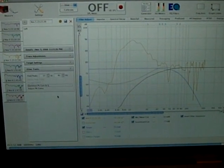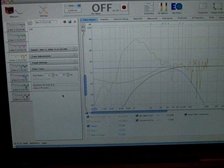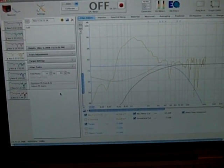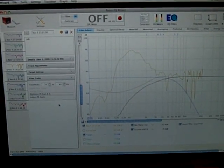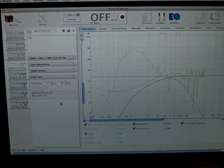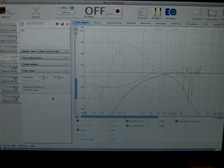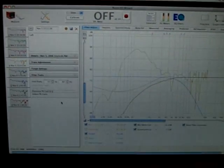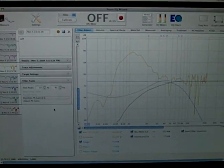Hey guys, how's it going? It's Andrew again. Last time I showed you how to measure the frequency response of your Infinite Baffle Subwoofer using the Room EQ Wizard software. Now the best part about this software is it will automatically set up your EQ filters for your BFD with just a few simple clicks of a couple buttons, so I'm going to show you how to do that here.